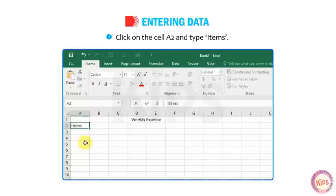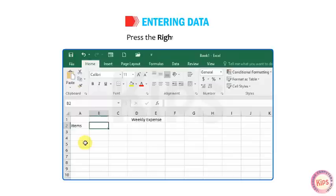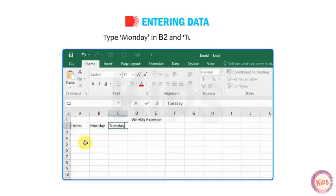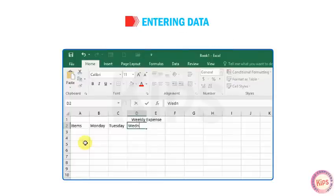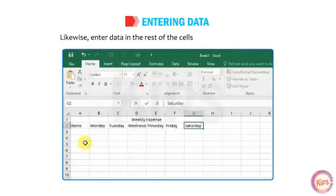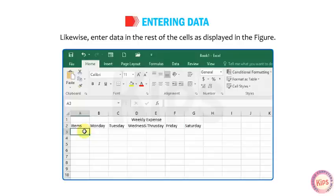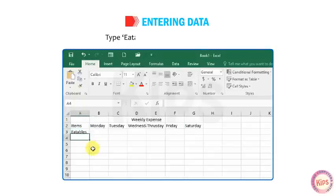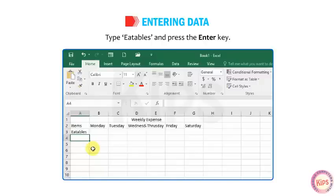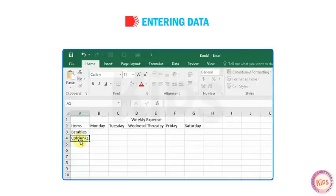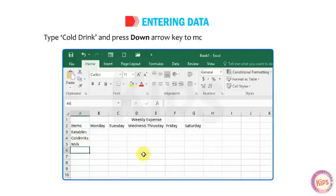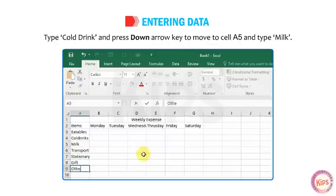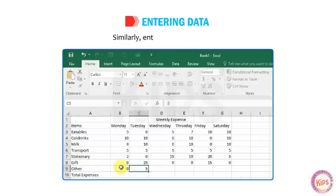Click on cell A2 and type 'Items'. Press the right arrow key. Type Monday in B2 and Tuesday in C2. Likewise, enter data in the rest of the cells as displayed in the figure. Click on cell A3, type 'Eatables' and press the Enter key. The cell pointer shifts to cell A4. Type 'Cold Drink' and press the down arrow key to move to cell A5 and type 'Milk'. Similarly, enter the remaining data.